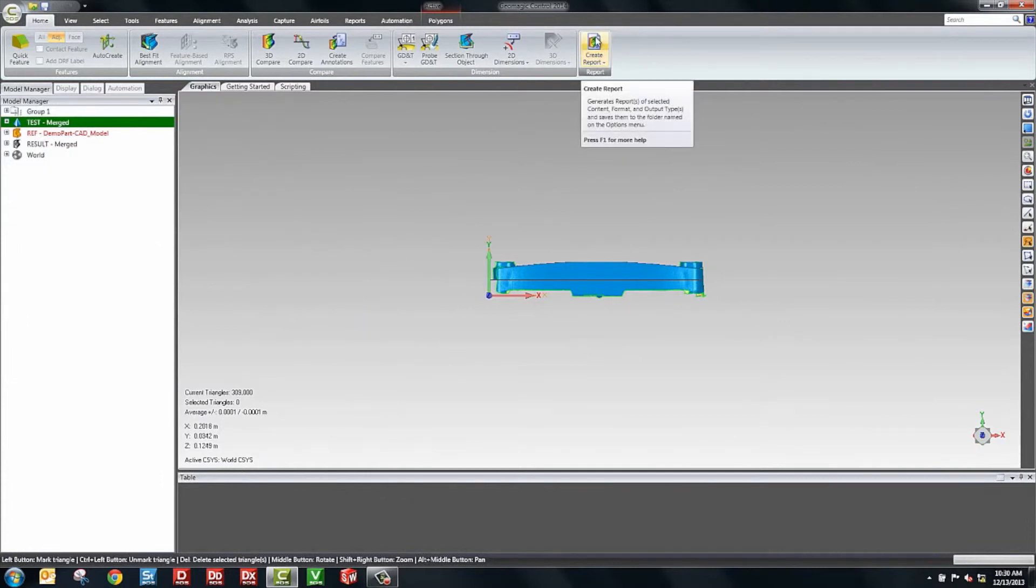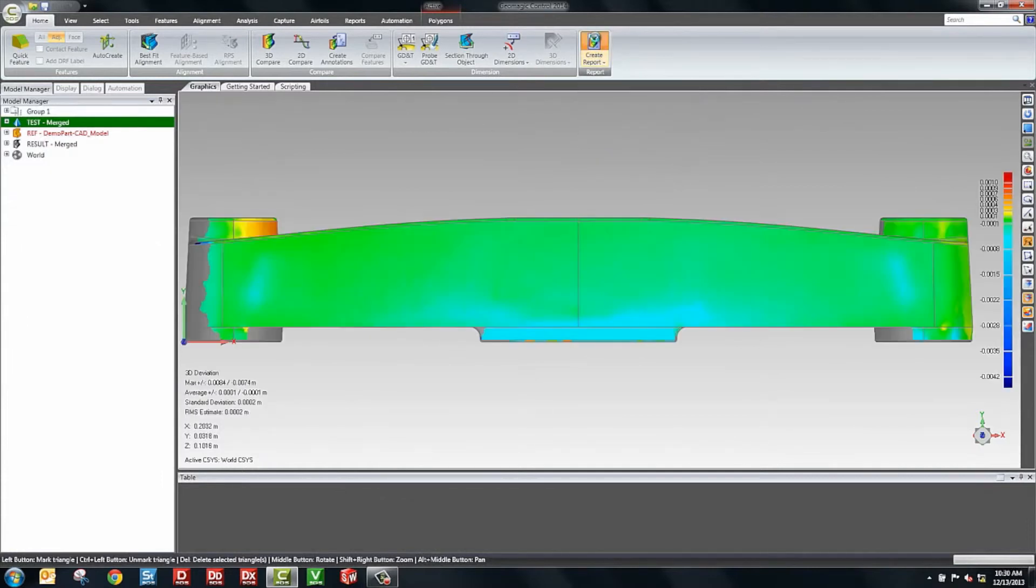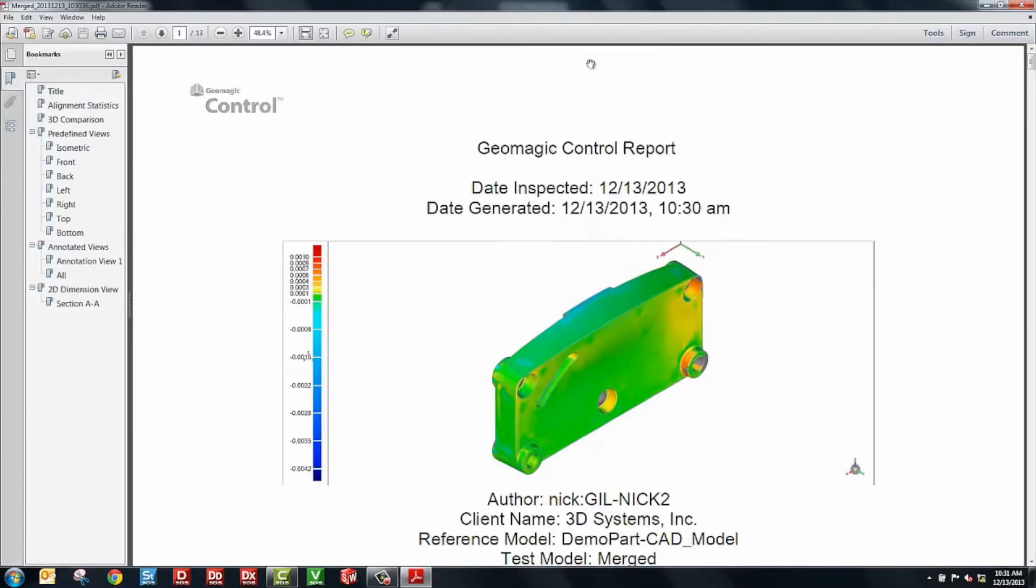The last step is to create a report. So if you go here and we'll click on create report and the software will now go through the process of taking screenshots and taking those dimensions that we created, embedding those into a report. And something unique to GeoMagic Control is the 3D PDF. We actually embed a 3D model inside of the PDF.